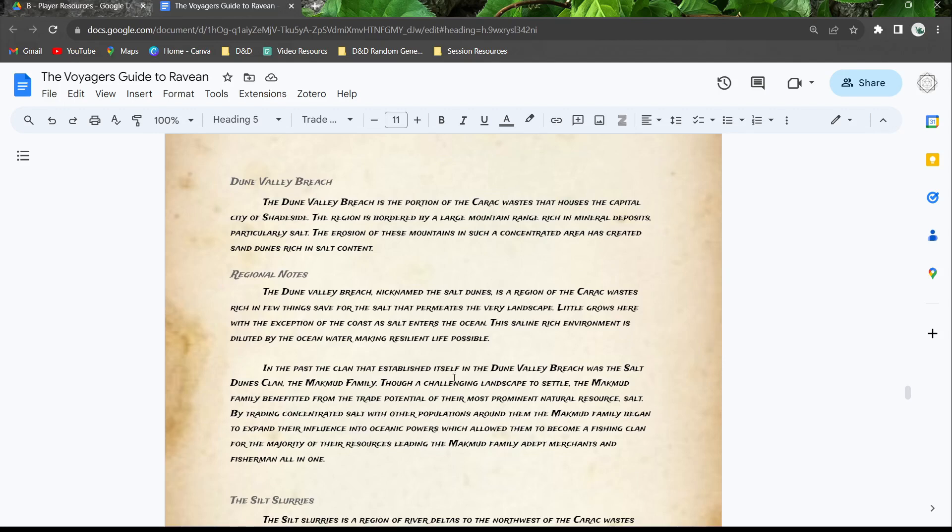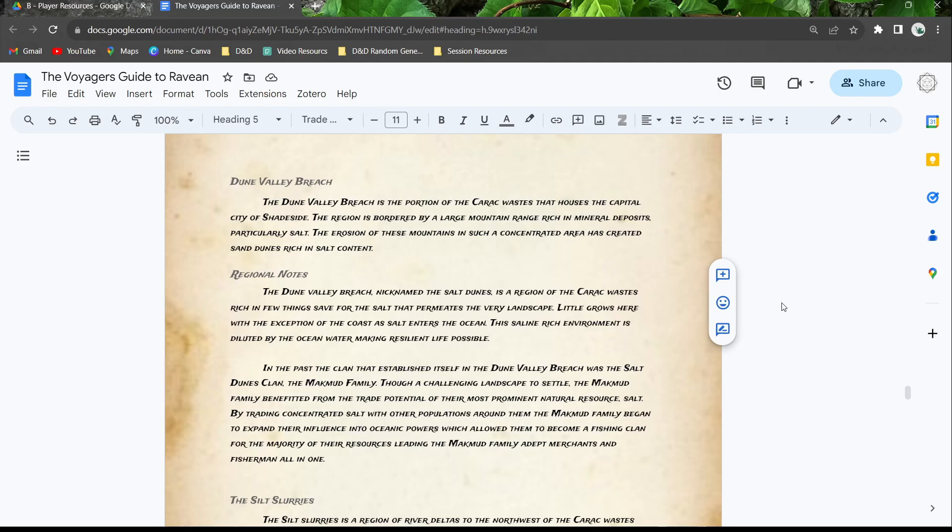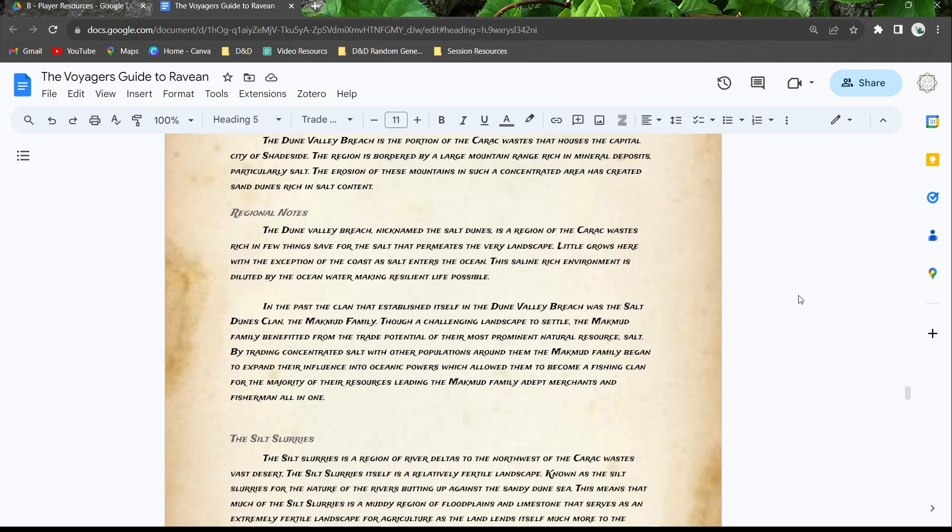In the past, there has been only one clan that established itself in the Dune Valley Breach, and this was the Salt Dunes clan, the Mahmud family. Though a challenging landscape to settle, the Mahmud family benefited from the trade potential of their most prominent natural resource, salt.